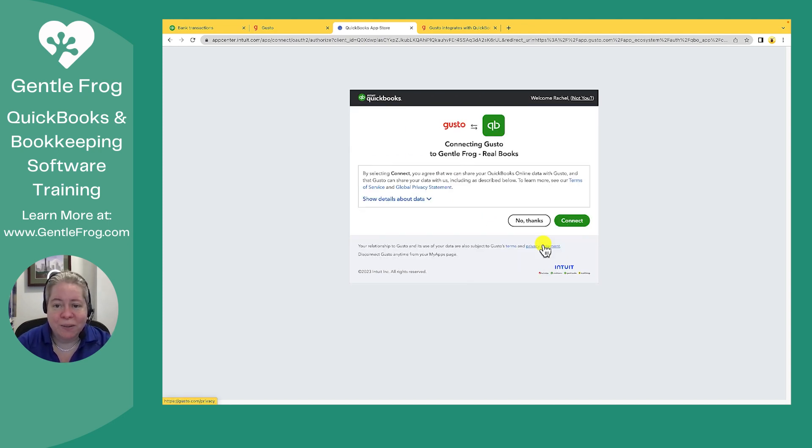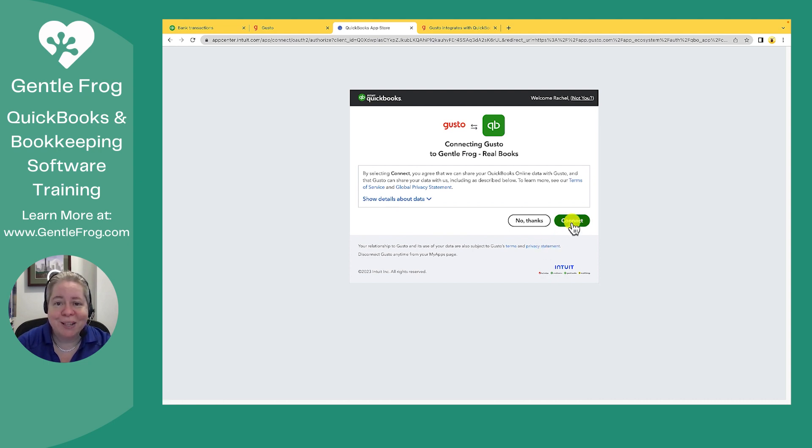All right. So this is saying that it wants to connect. And I'm like, yep, that's my whole point. I'll select Connect.